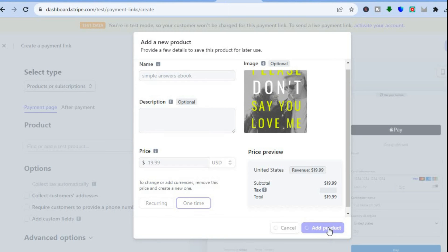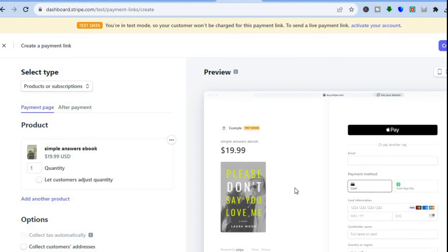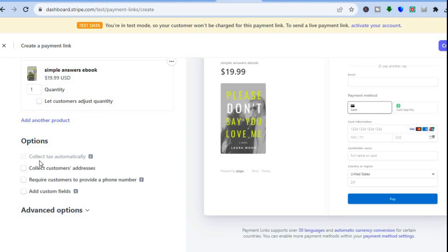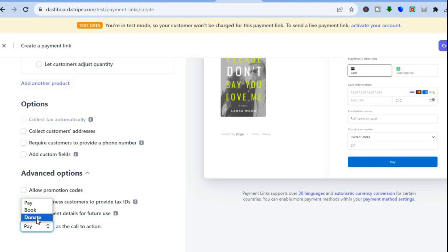Once the product is added you can see a preview. Scroll down to set options like collecting tax automatically, adding custom fields, requiring a customer phone number, or enabling advanced options such as promotion codes, allowing business customers to provide a tax ID, or saving payment details. You can also change the call-to-action button from Pay to Book or Donate.